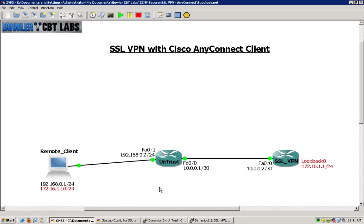So that streamlines that process and creates that direct connection. Fairly straightforward and simple format there. We will demonstrate that as well in this lab and you will see how the user interface is presented through that web VPN.